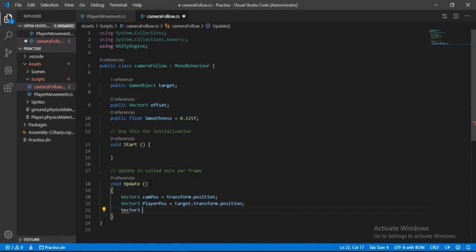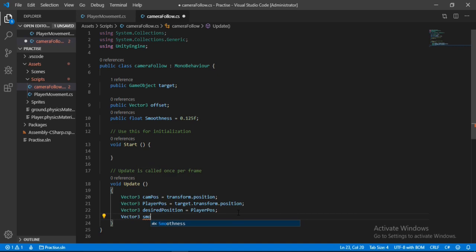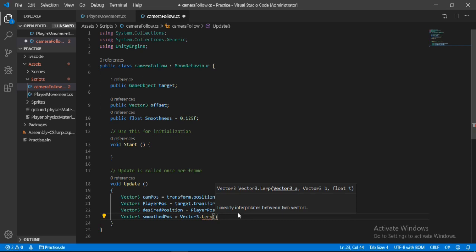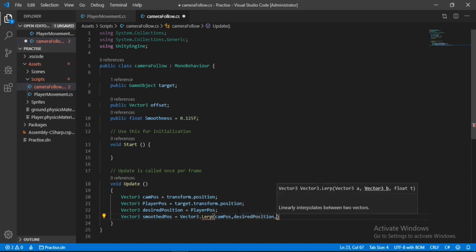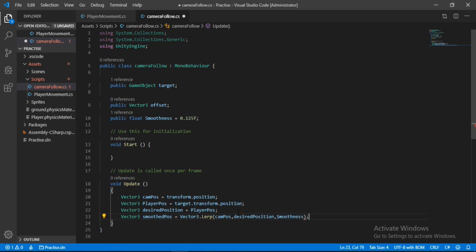We'll add another Vector3 for the position we want to be at — let's call it 'desiredPosition' — and set it equal to the position of our player, so playerPose. Lastly, we make a Vector3 called 'smoothPose' using a Lerp function, which linearly interpolates between two points. The first argument is camPose, the second is desiredPosition, and the last is smoothness multiplied by Time.deltaTime.